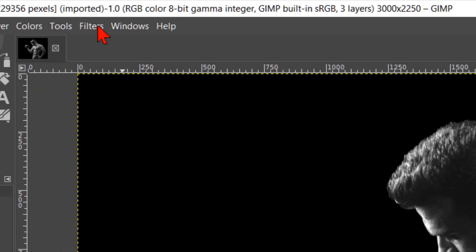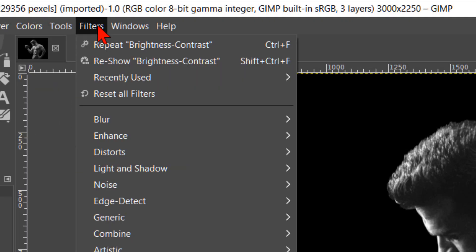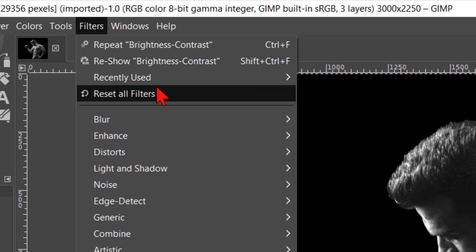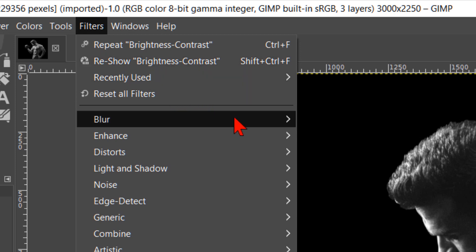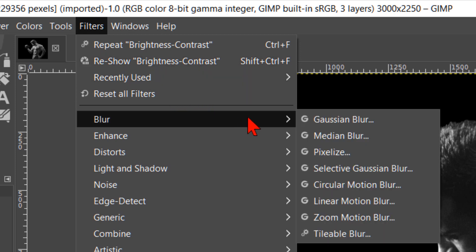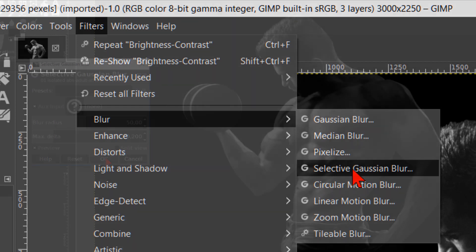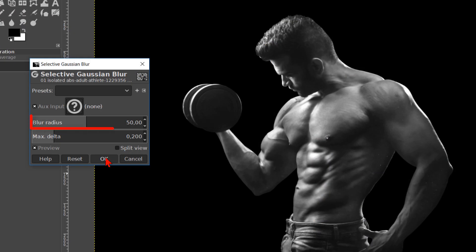Back to the menu bar and now we click on filters. Here we go to blur and then we click on selective gaussian blur. Make the blur radius 50.